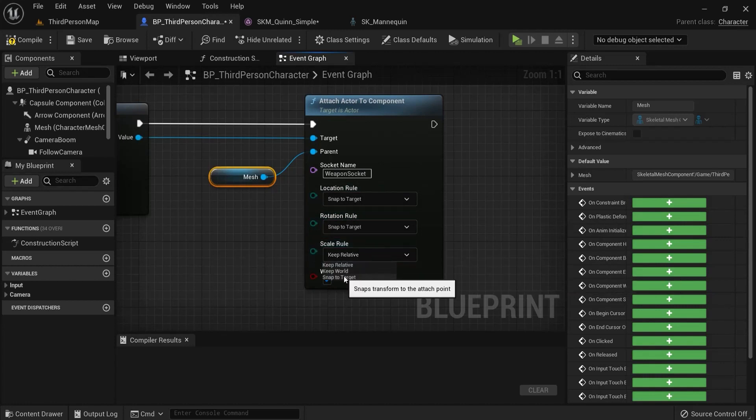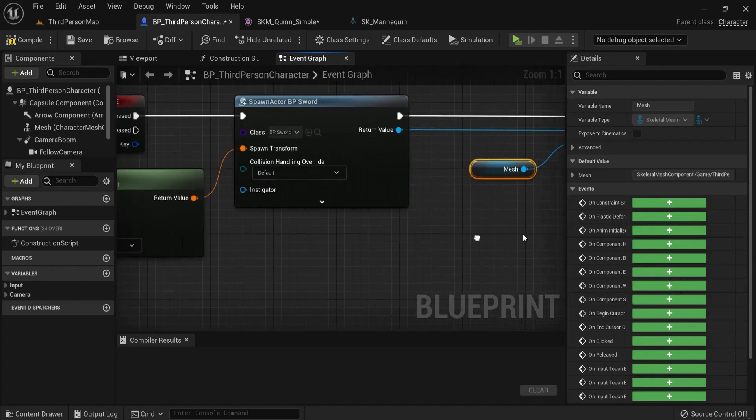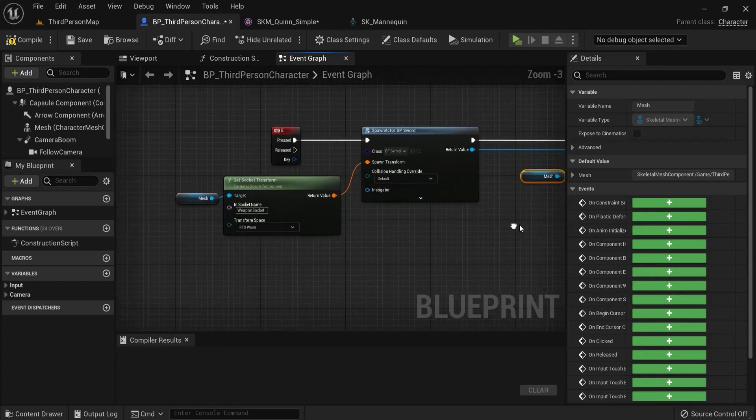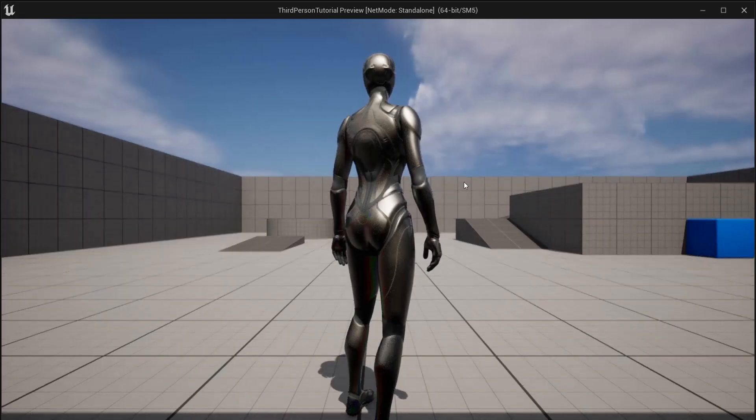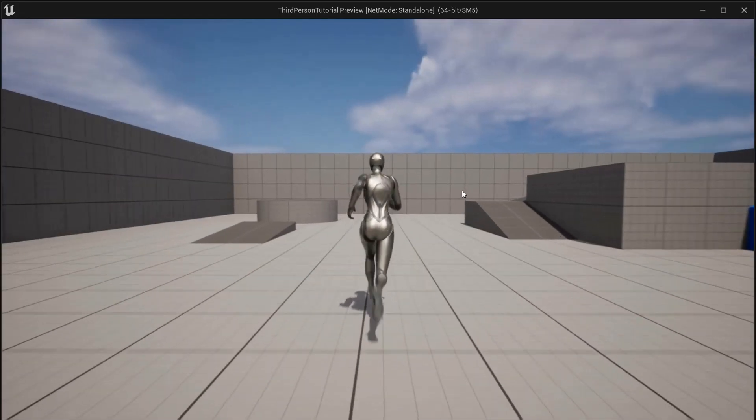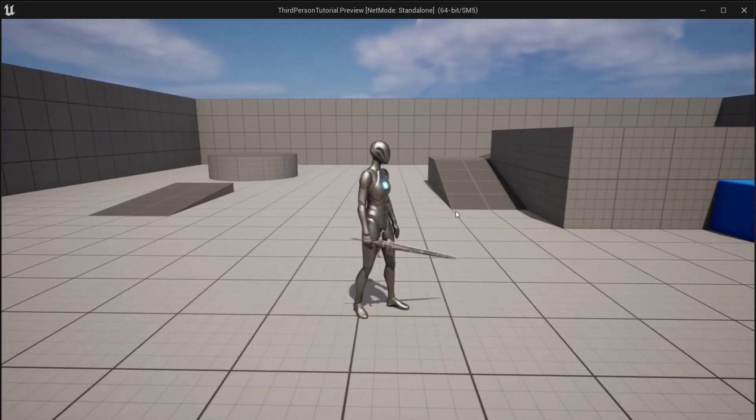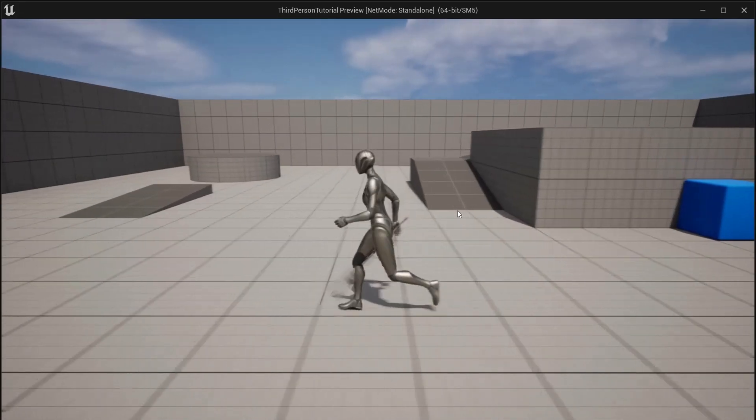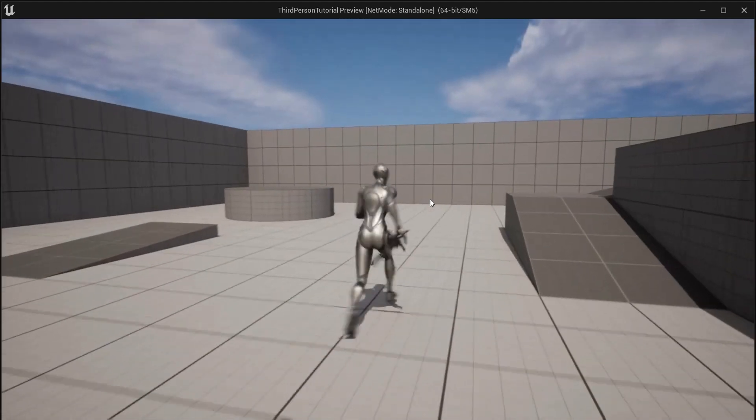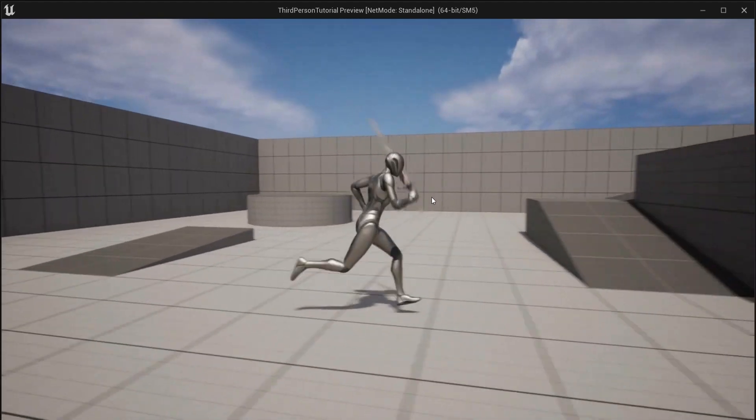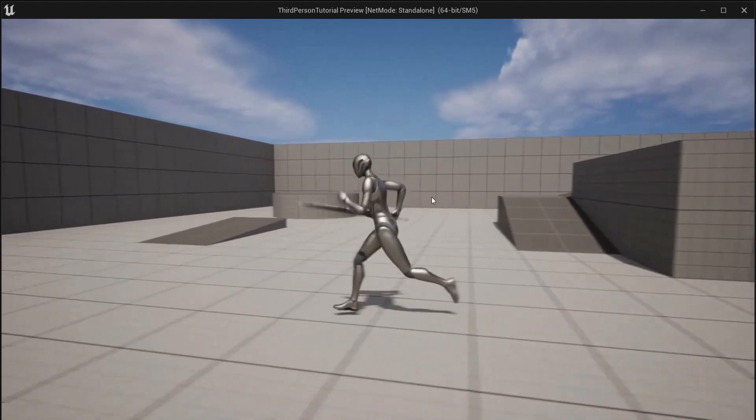This is all fine for now so let's test this out. I run around and I press E - you can see this is attached to my character. But let's do some more things.